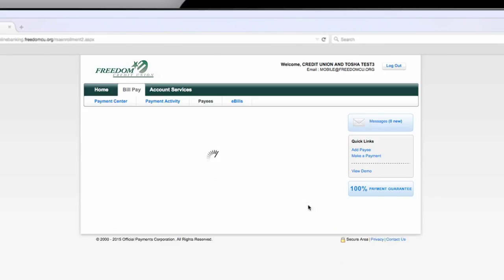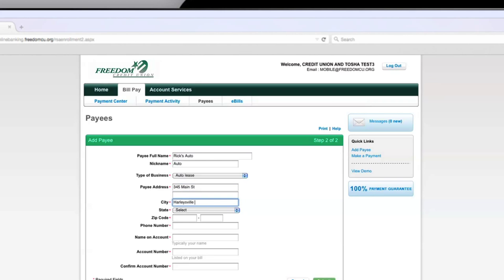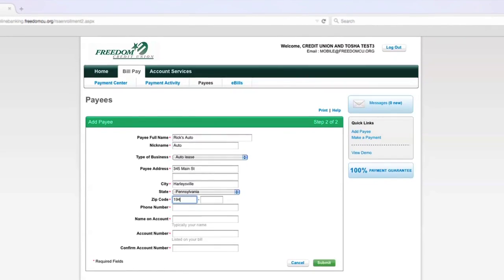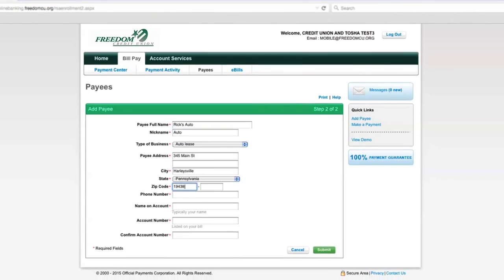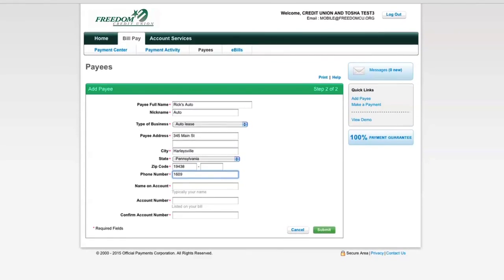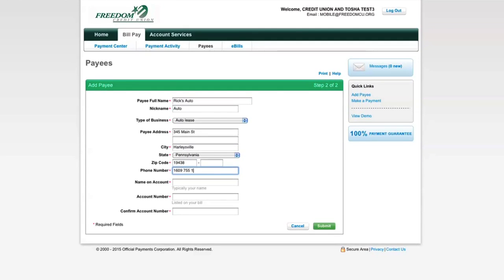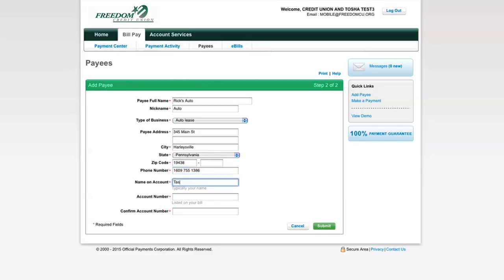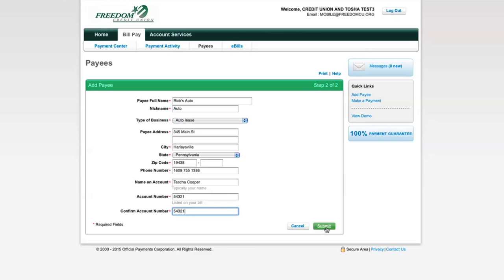You will need the name of the business, a nickname for the account, the type of business, the address, the phone number, the name on the account, and the account number. Usually, all of this information is right on your bill.